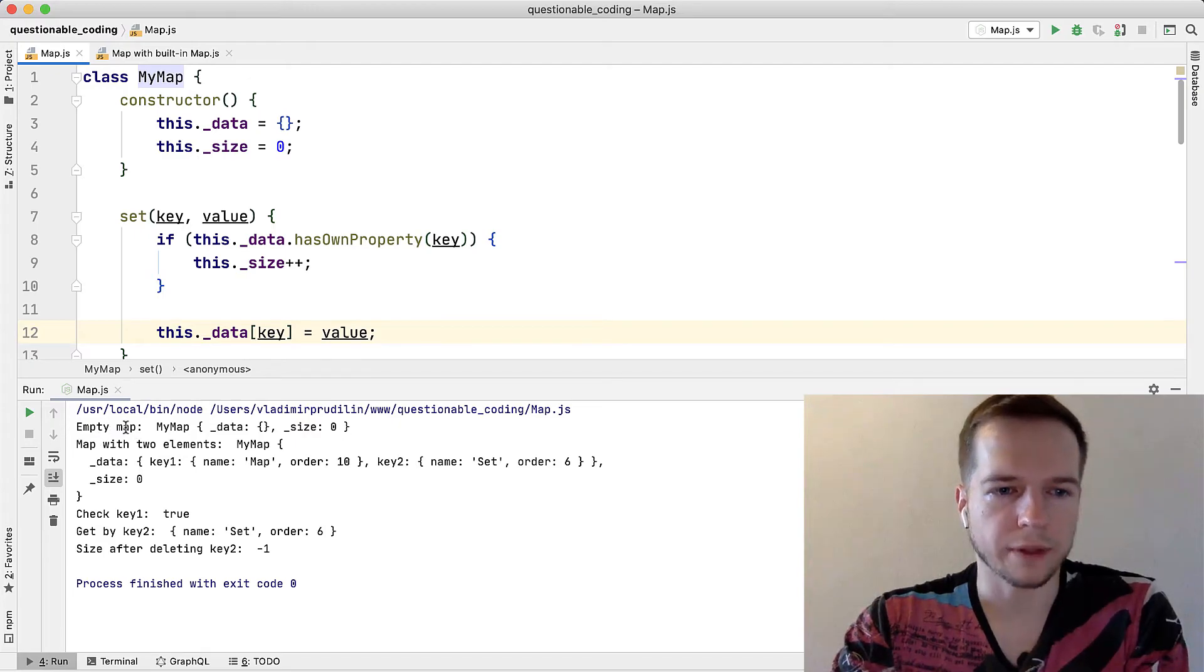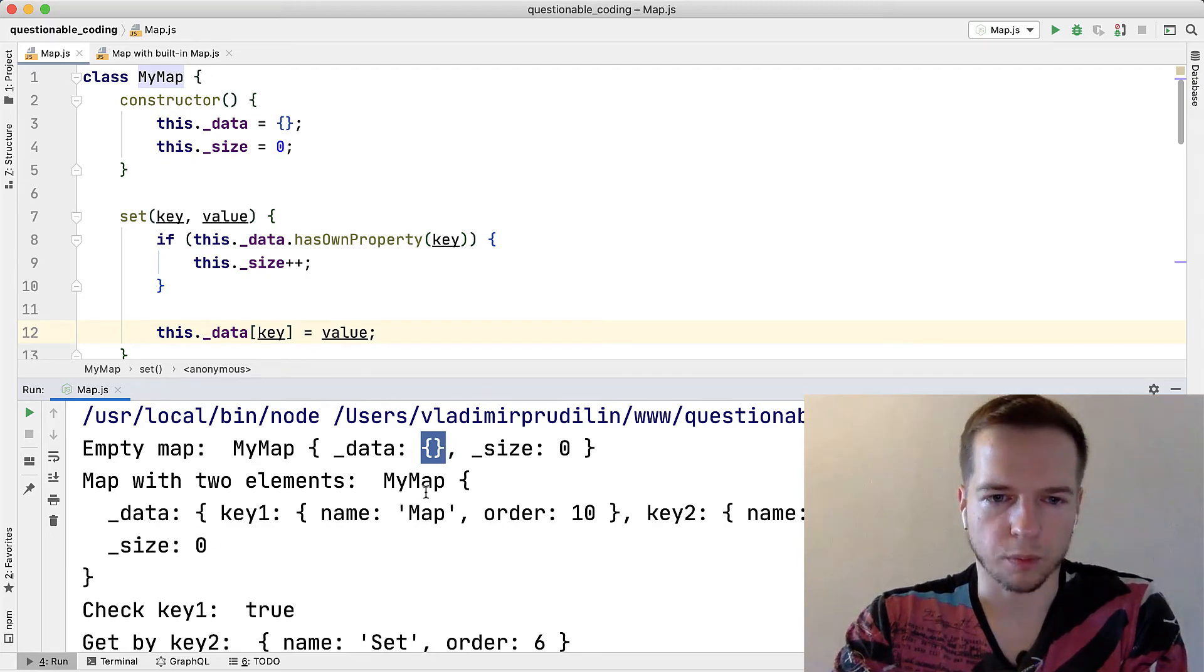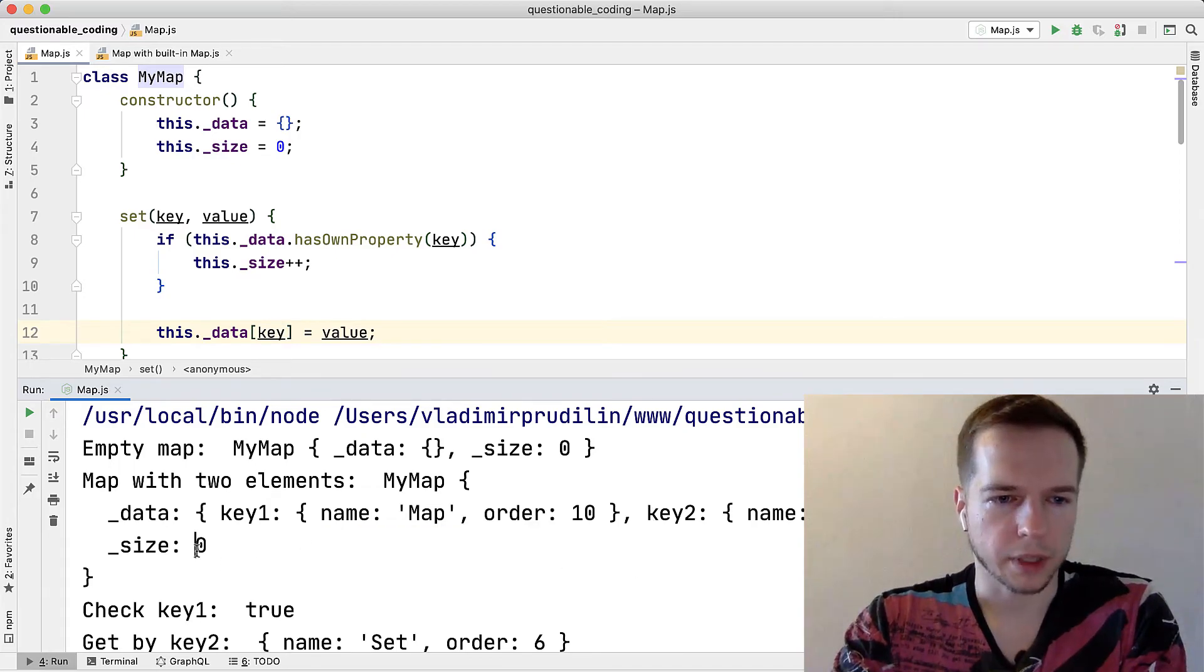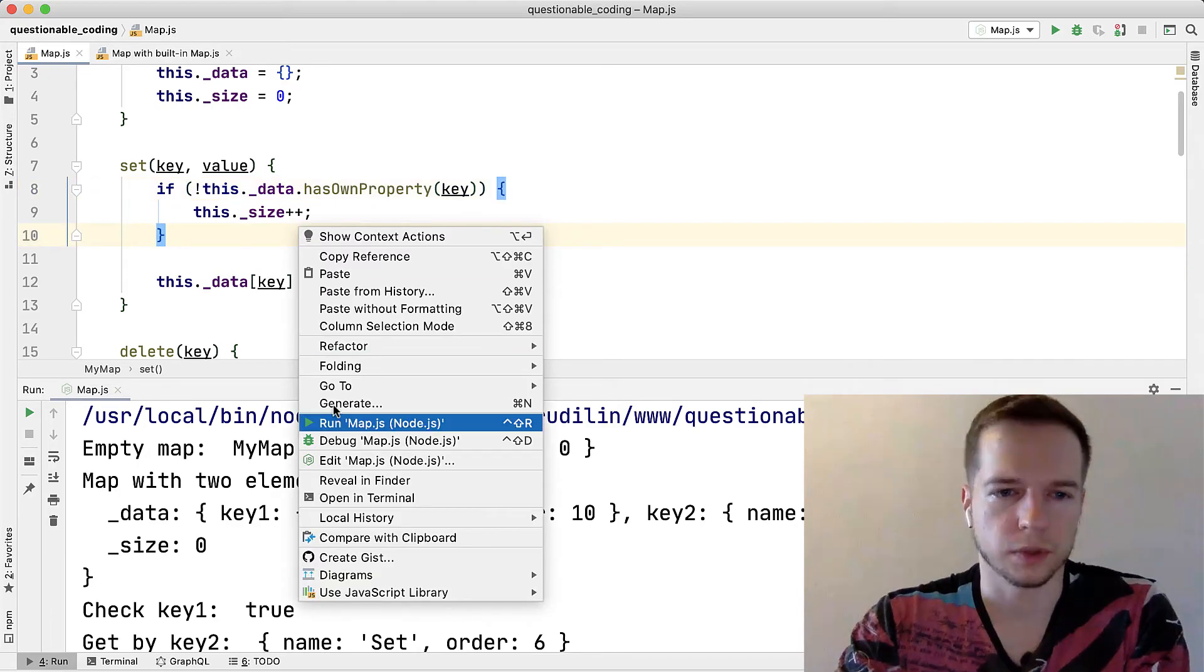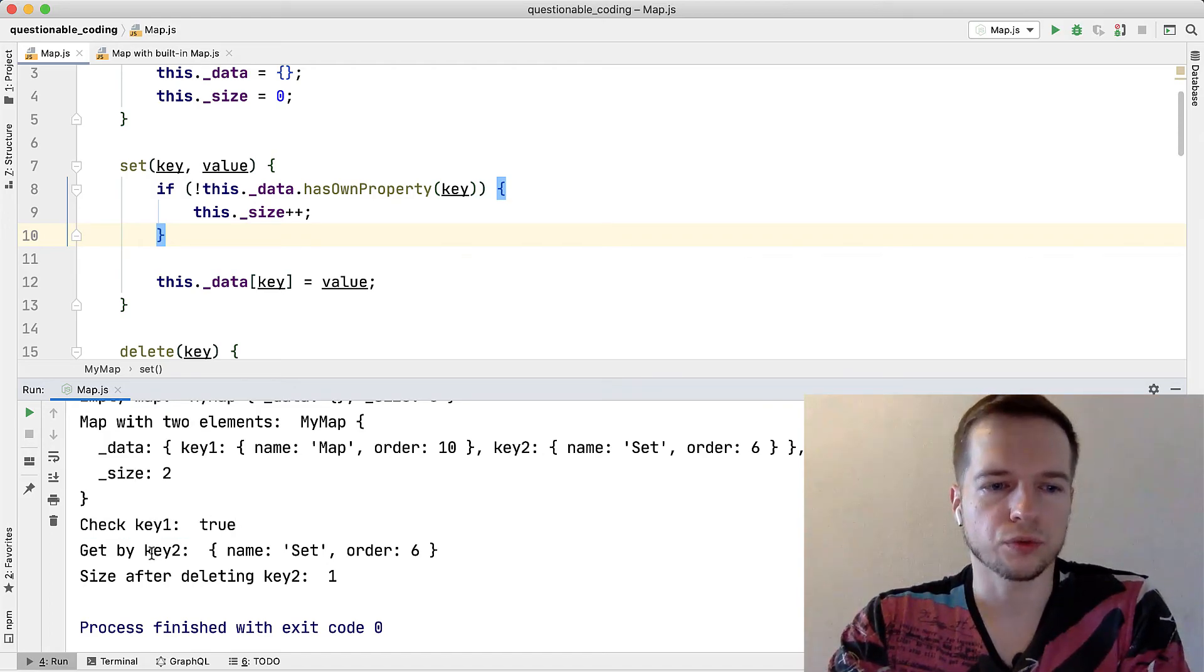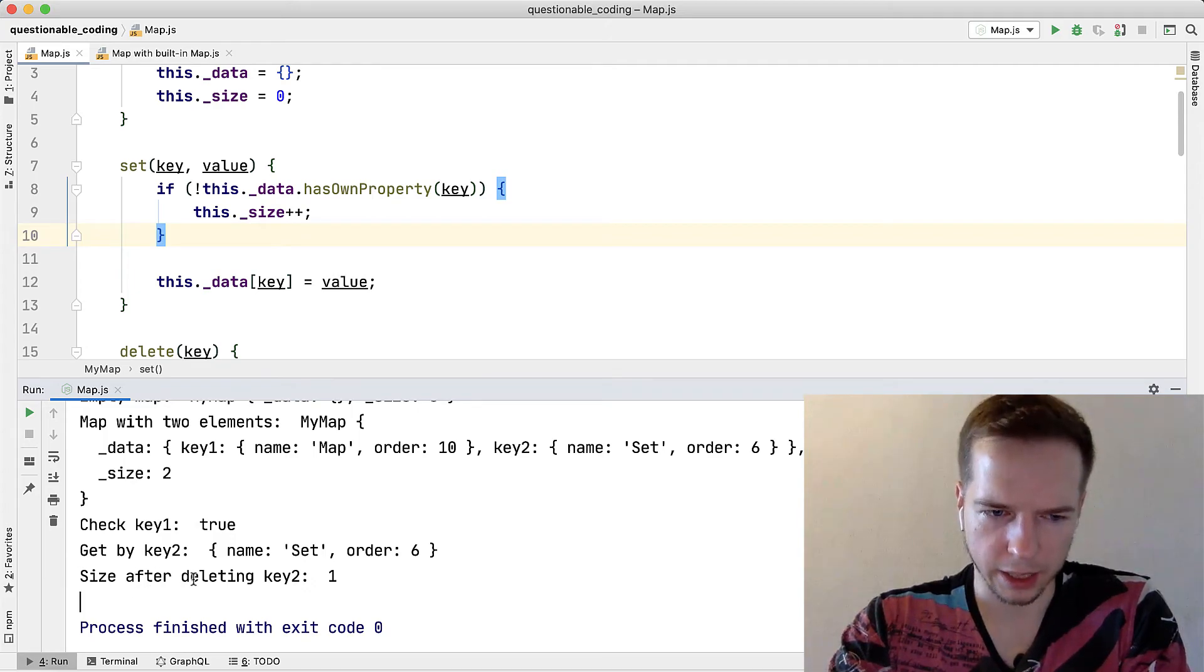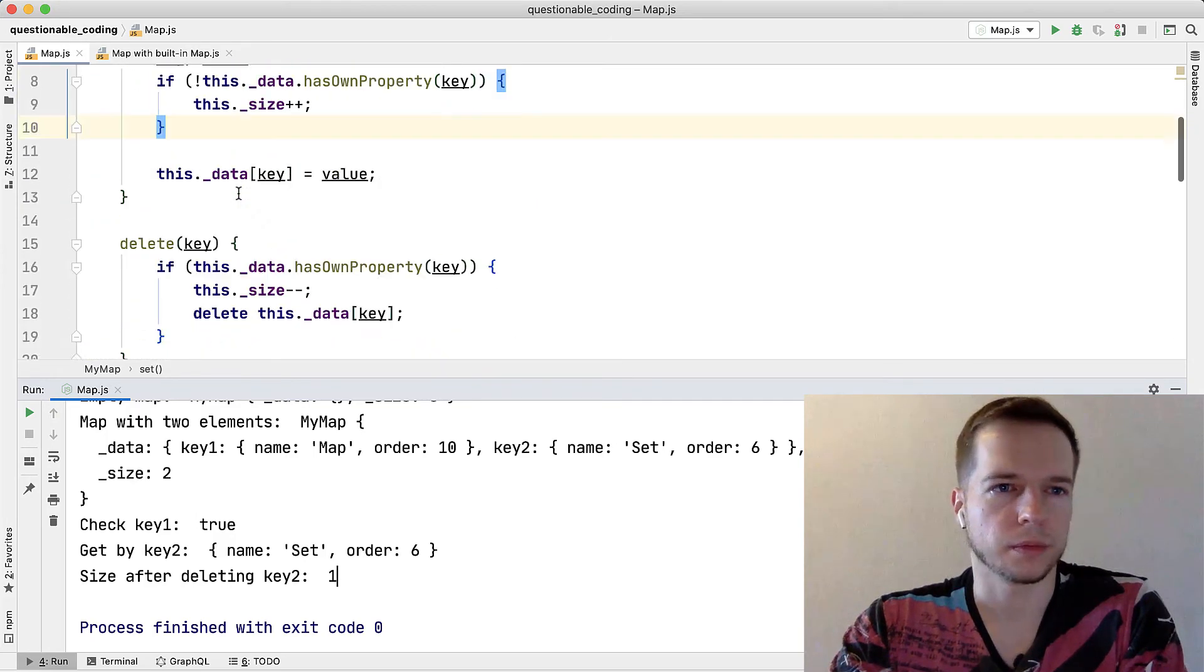And let's check. So we have an empty map, it's MyMap with data, it's just a simple object, size is zero. And map with two elements, it's equal MyMap and data has key one with an assigned object and key two with another object, that's good but size is zero so we messed this up. This one was wrong so if there is no property we need to increment the size and once again, yeah now the size is correct. Then we check if there is a key one and it's true of course. Then we get by key two and the second object is returned. And then we delete a key and size after deleting the key equals one, so I think it's correct. Of course it's not all tests that we need to run but more or less it covers our intentions.